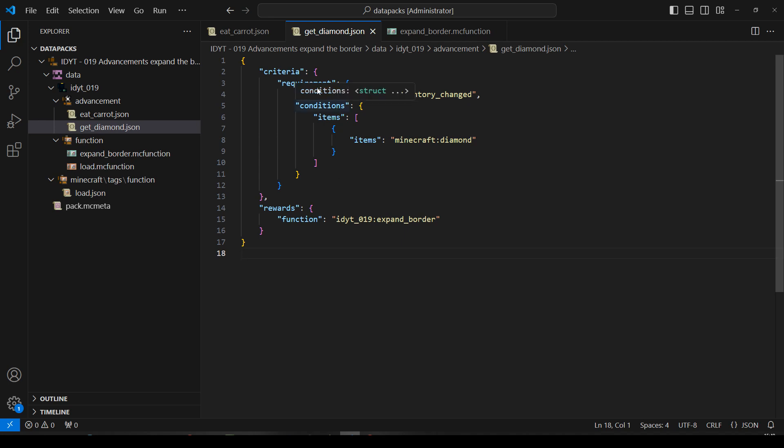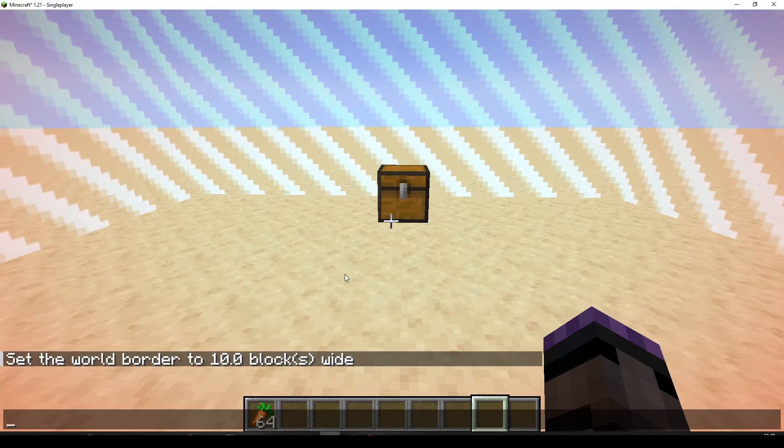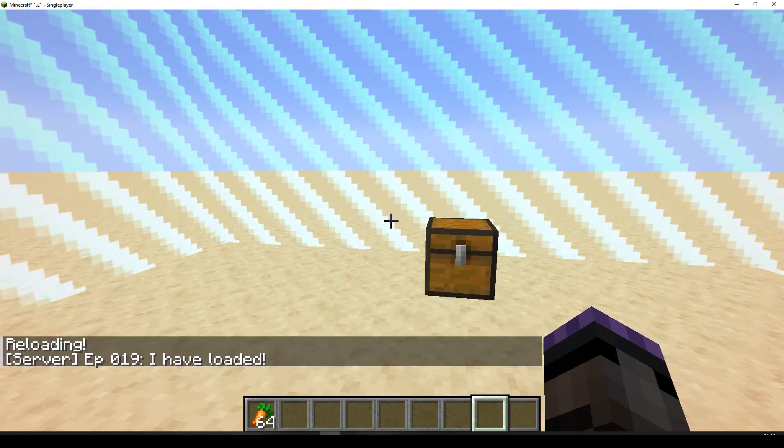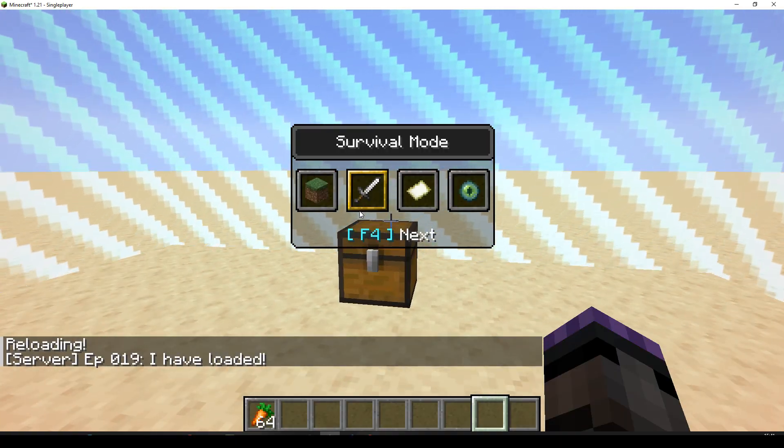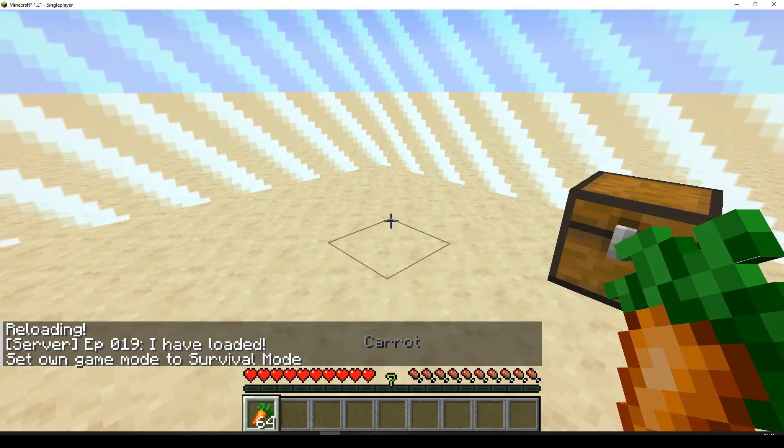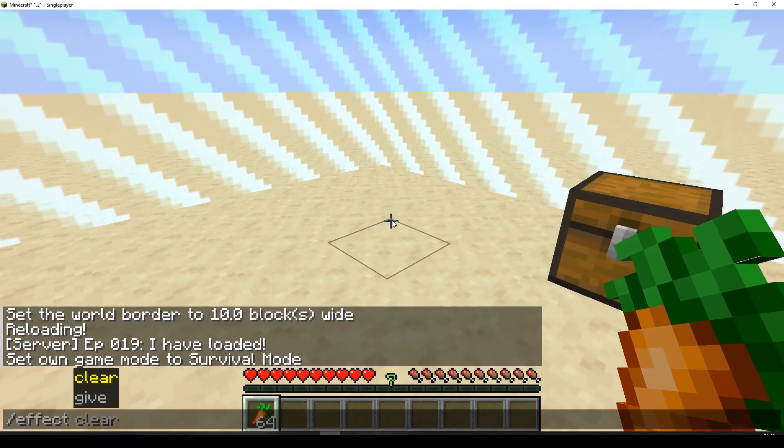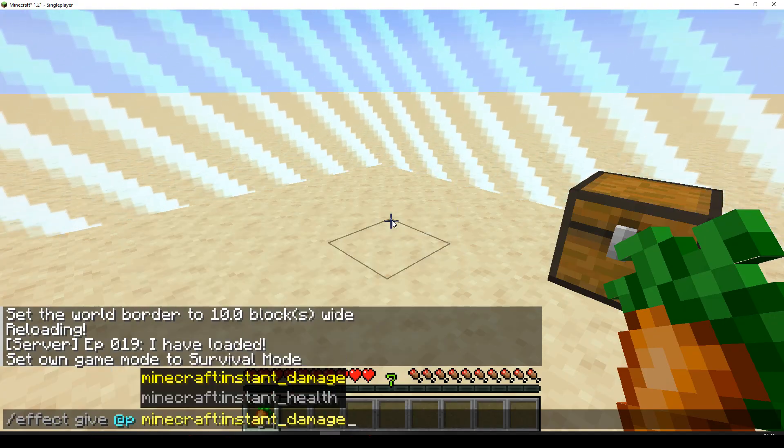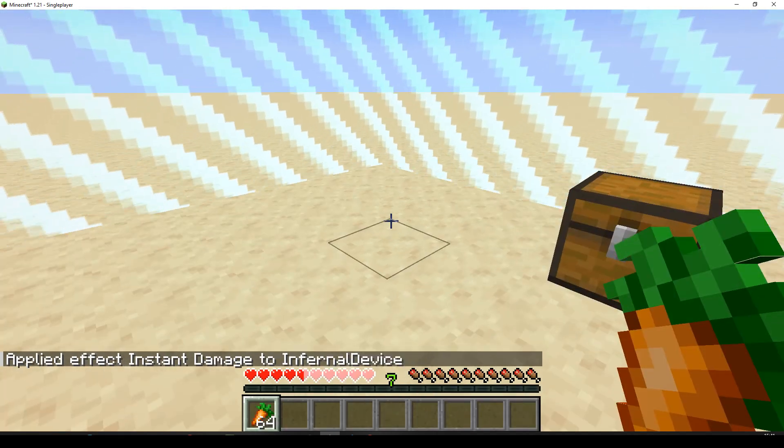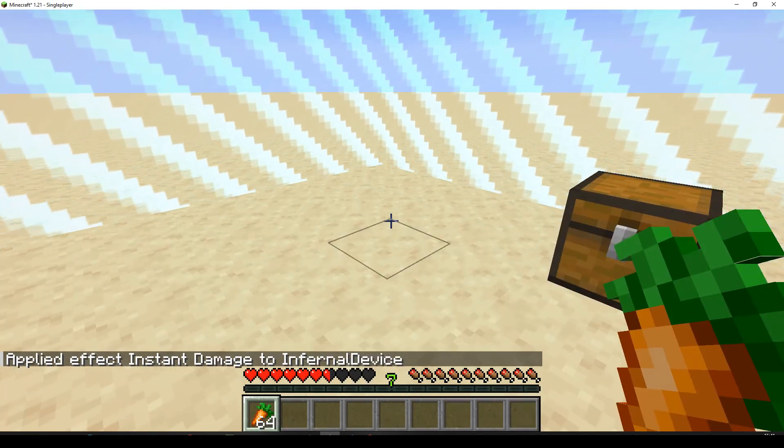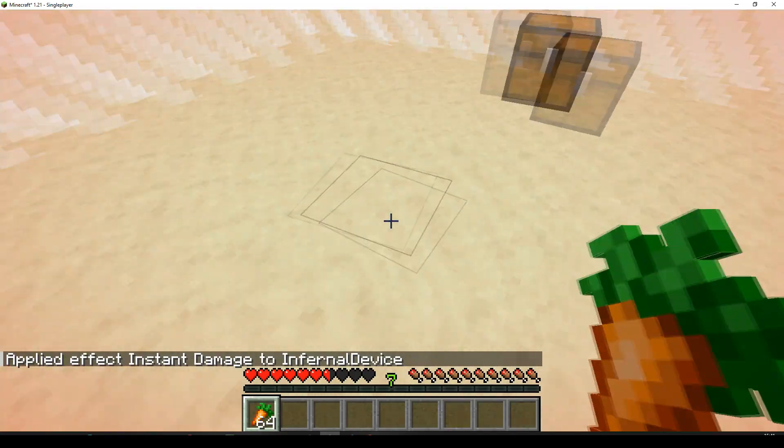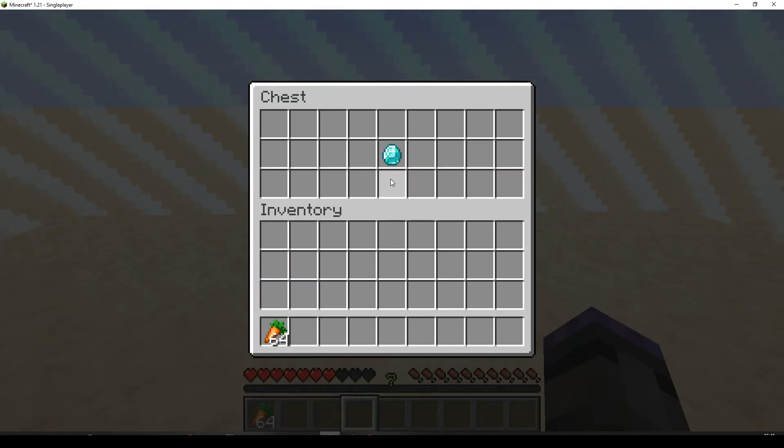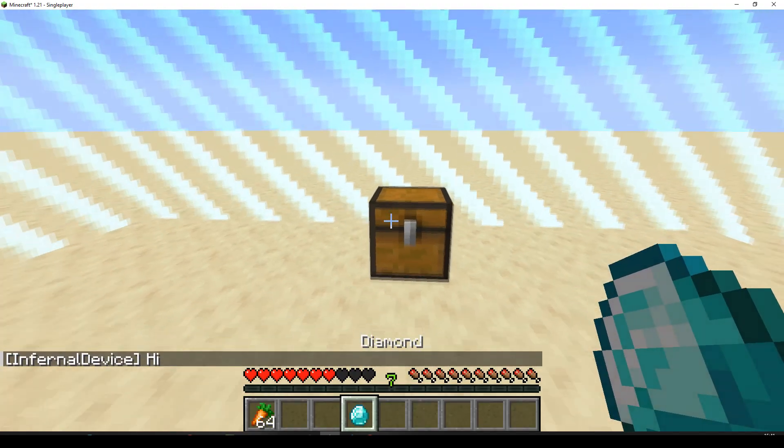All seems good so far. We've got two advancements. And we'll expand the border. Let's just say hi. Let's go and give it a test. Off we go. Let's do a reload. Let's... I don't think we have to be in survival. But just in case for eating this. I can't eat it. Oh, dear me. Effect. Give me instant damage. 1, 1. Can you take away a bit of my saturation, please? Do I have to jump around a bit first? Jump around, jump around, jump around. Well, let's just eat the diamond. Well, I can't eat the diamond. Let's just pick up the diamond. Because that'll get me one. Ah, it said hi. Okay.